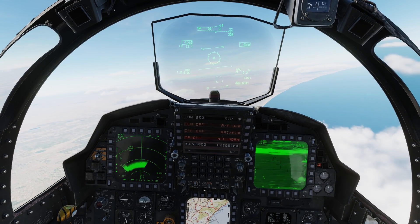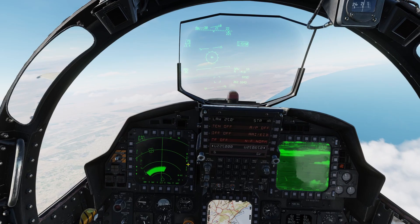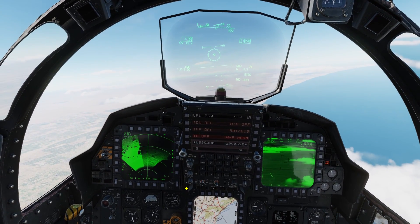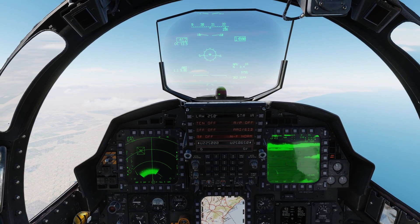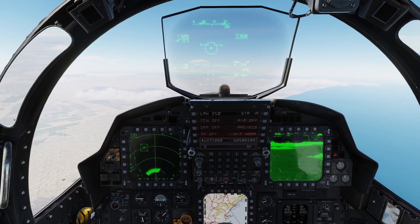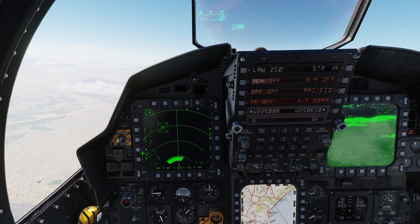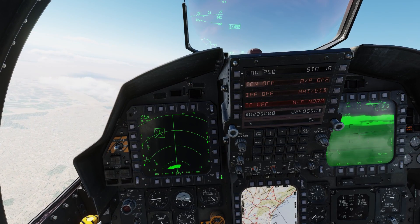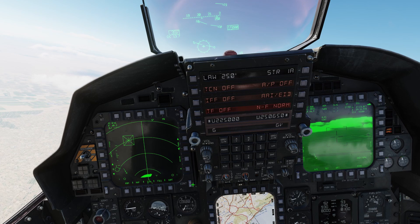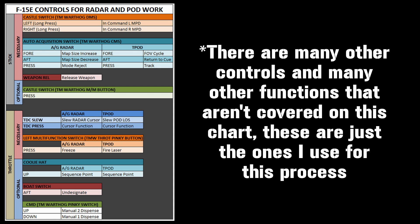Let's jump into DCS and take a look at all the things I've talked about. This is a specific example of how I use the radar to get to a target area, get my pod near enough to find the target, get the pod on it, set a target point, and prosecute the target — we're not getting any fancier than that. I'm using a Thrustmaster Warthog and this is just how I have mine set up; there may be other ways to do some functions.